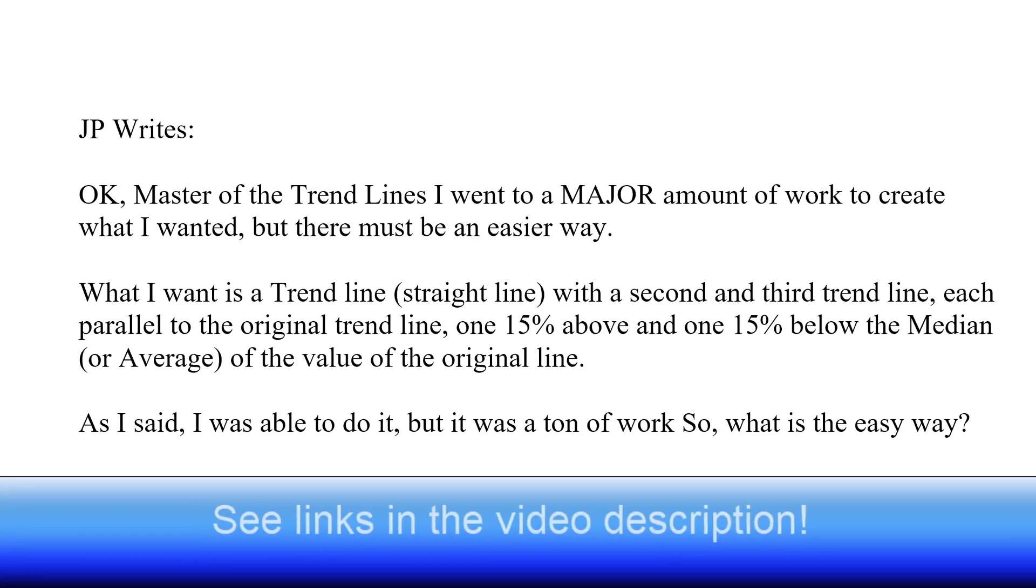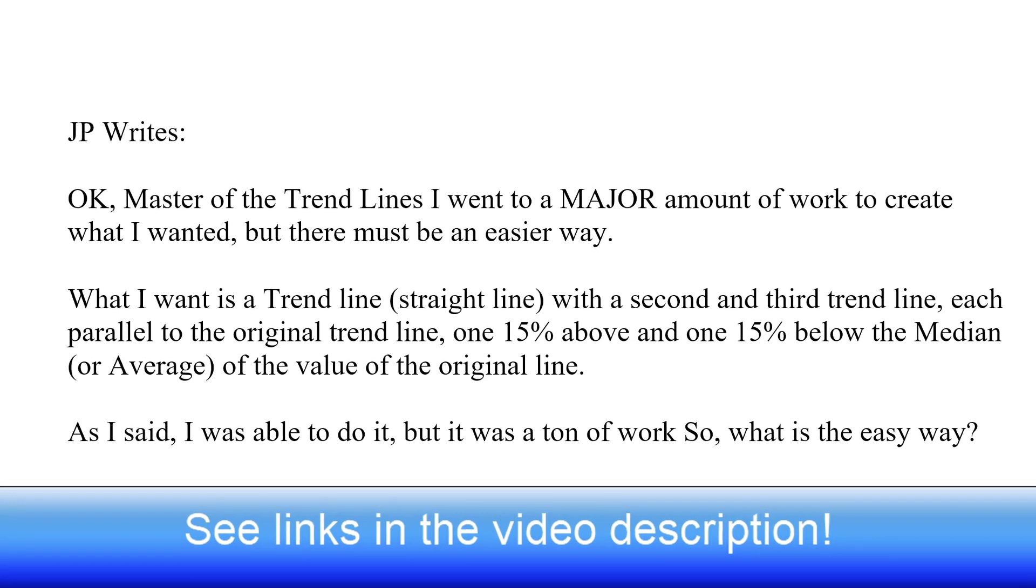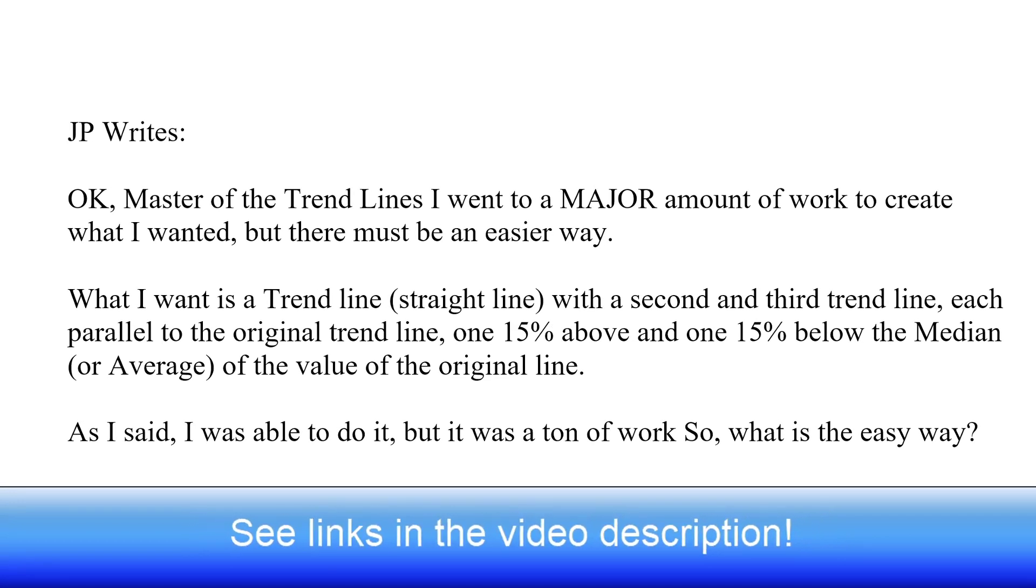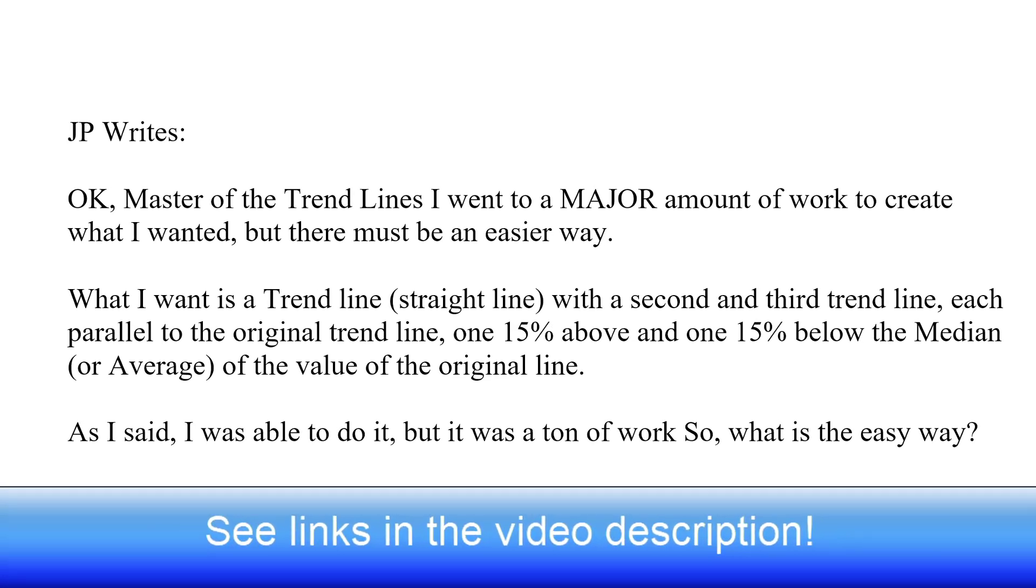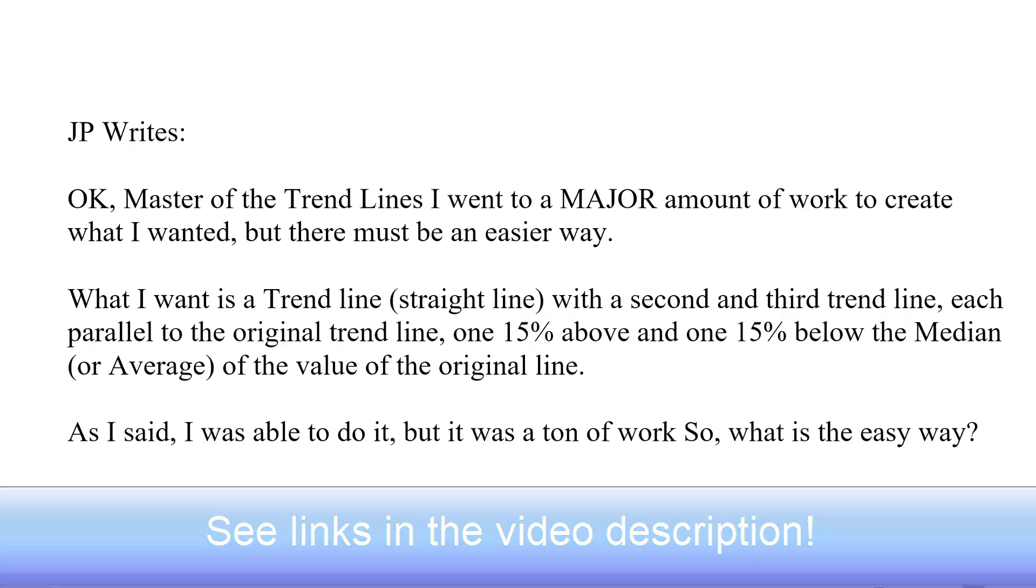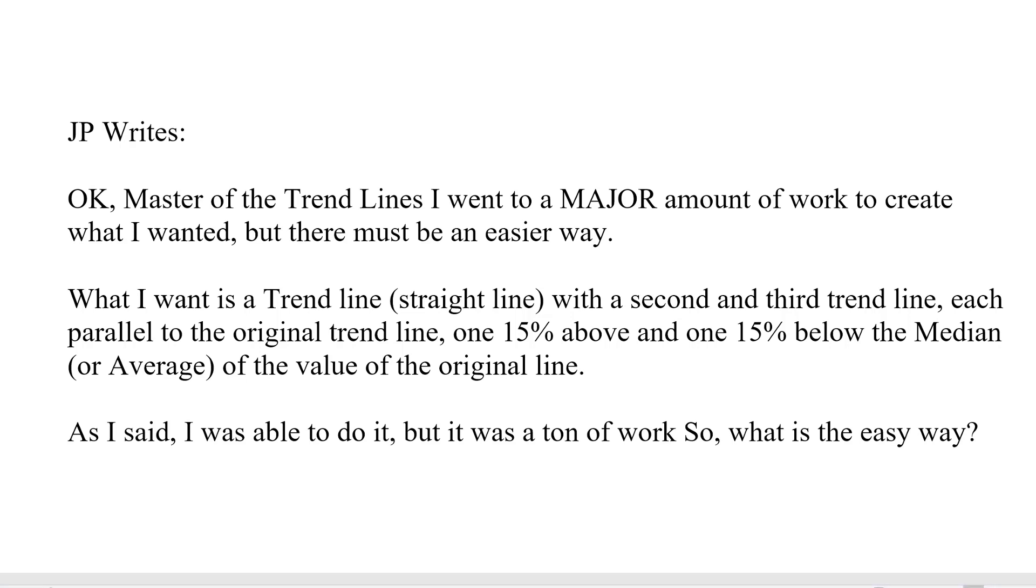Alright, JP writes: "Okay master of the trend lines, I went to a major amount of work to create what I wanted but there must be an easier way." Well I don't know what way he did it, but I'm going to try to show as clear a way to do this as I can.